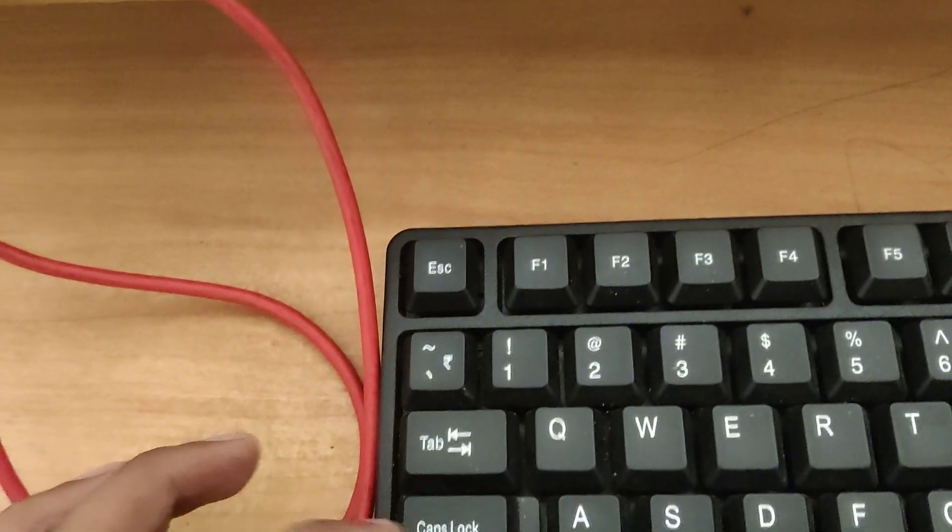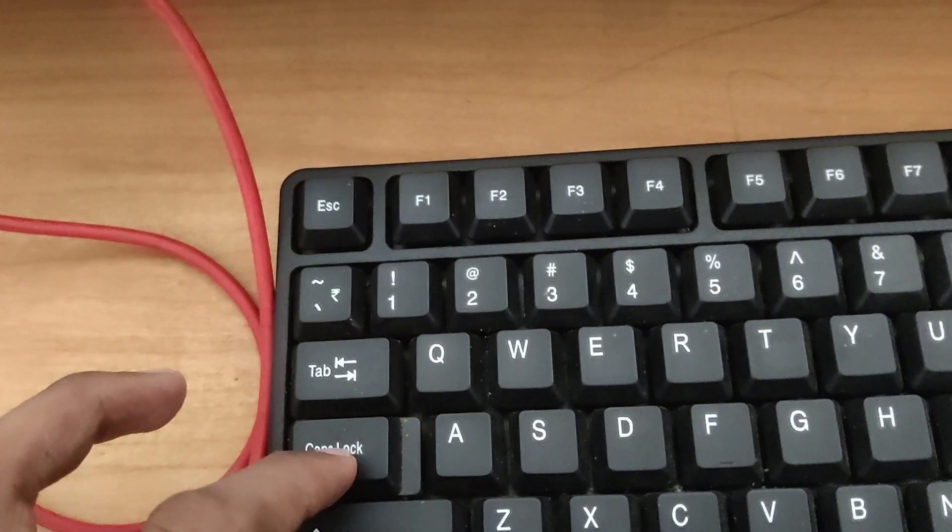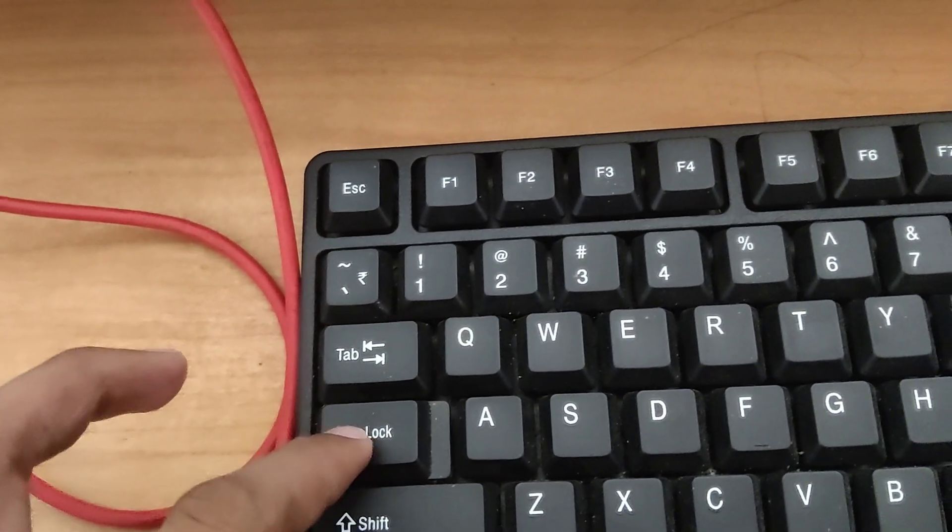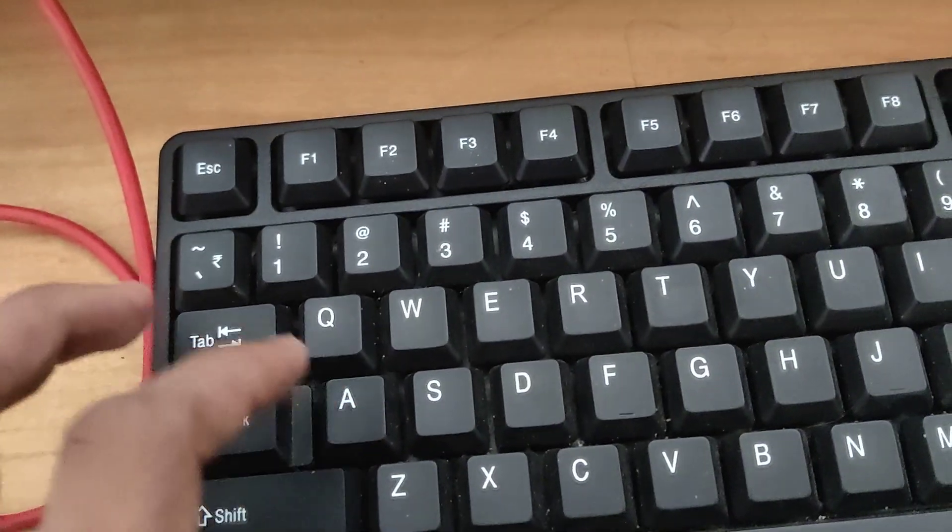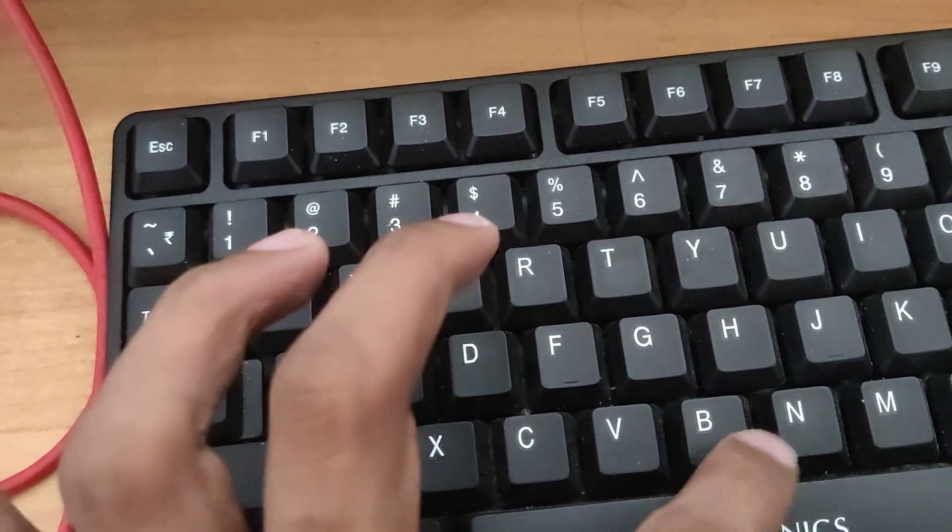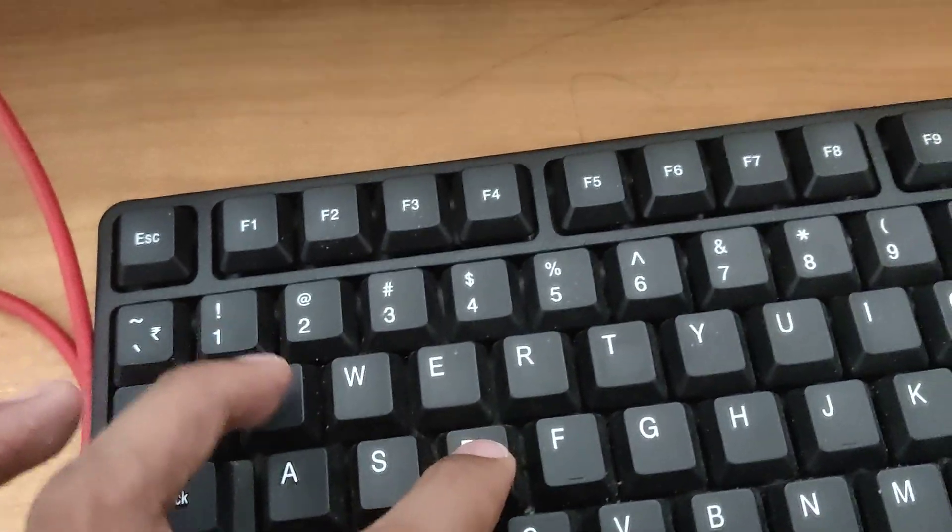Suppose if you are using Windows, I am showing now in Microsoft Word, and this is the Caps Lock key. Suppose if you want to type capital letters, you must press this Caps Lock key, and after that if you type A, B, C, D, you can see that everything is in capital letters.